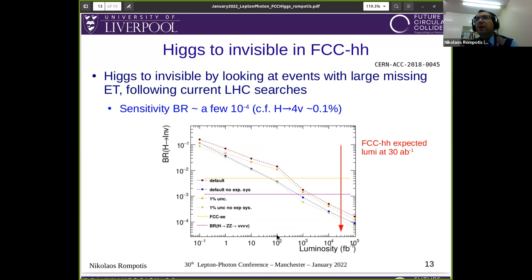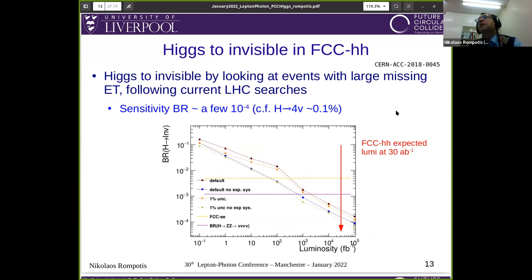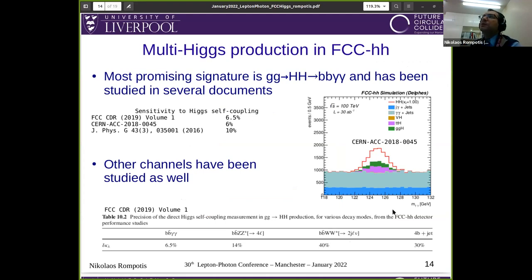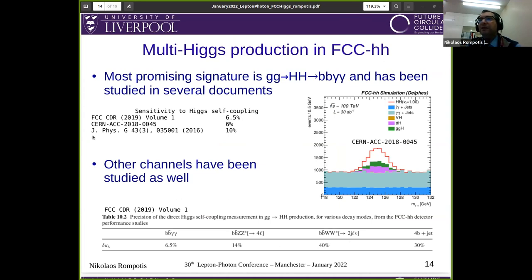Another thing you can do is Higgs to invisible at FCC-hh. There has been a study taking inspiration from what we do at the LHC, showing that the sensitivity will be to a branching ratio of a few times 10^-4, which is well below the standard model Higgs to invisible via Z to four neutrinos, which is about 0.1%. Multi-Higgs production is very important in FCC-hh because this machine is very sensitive to it. Several studies have been done. The most promising signature is considered to be bb-gamma-gamma. These studies show that the sensitivity to the trilinear Higgs self-coupling will be between 6 and 10%. Other channels — bbZZ, bbWW — are significantly worse than bb-gamma-gamma.